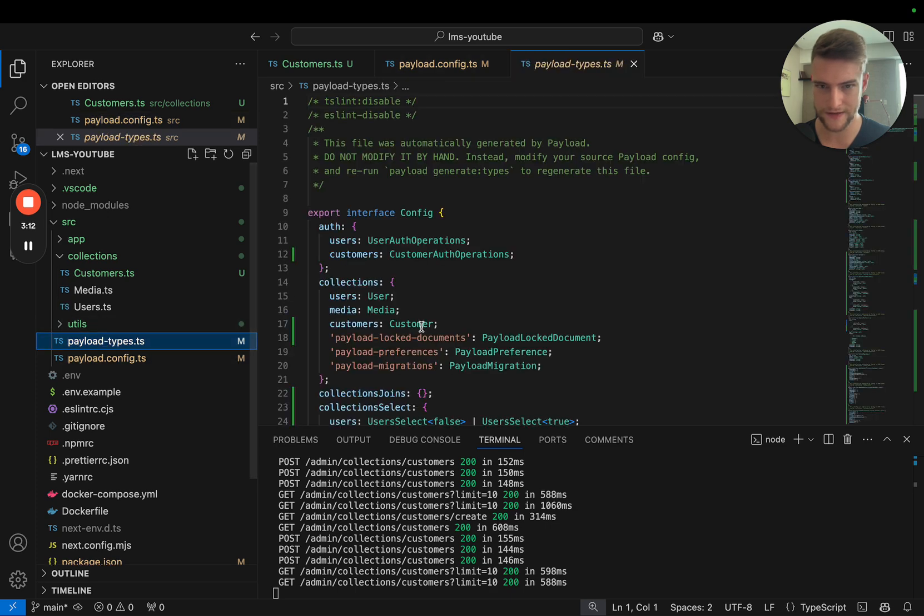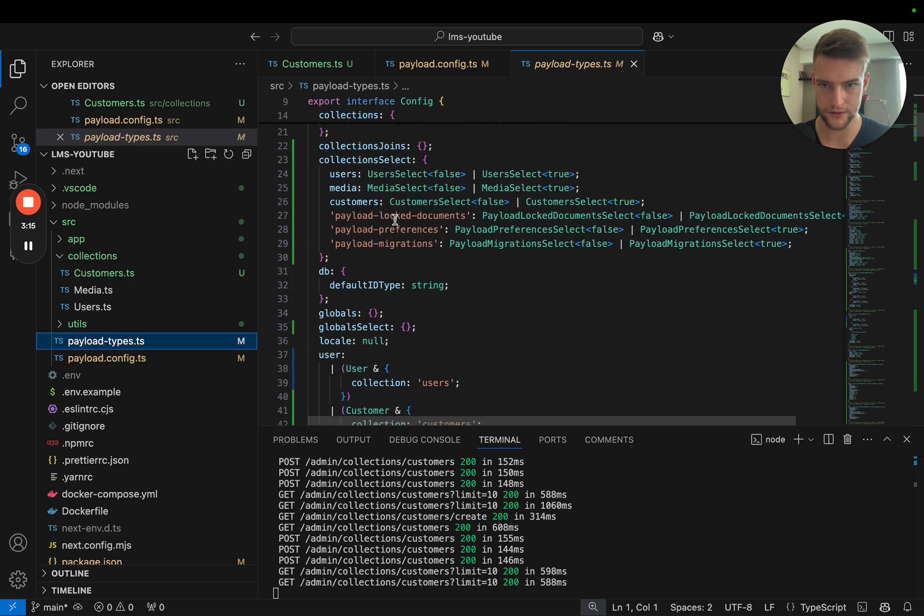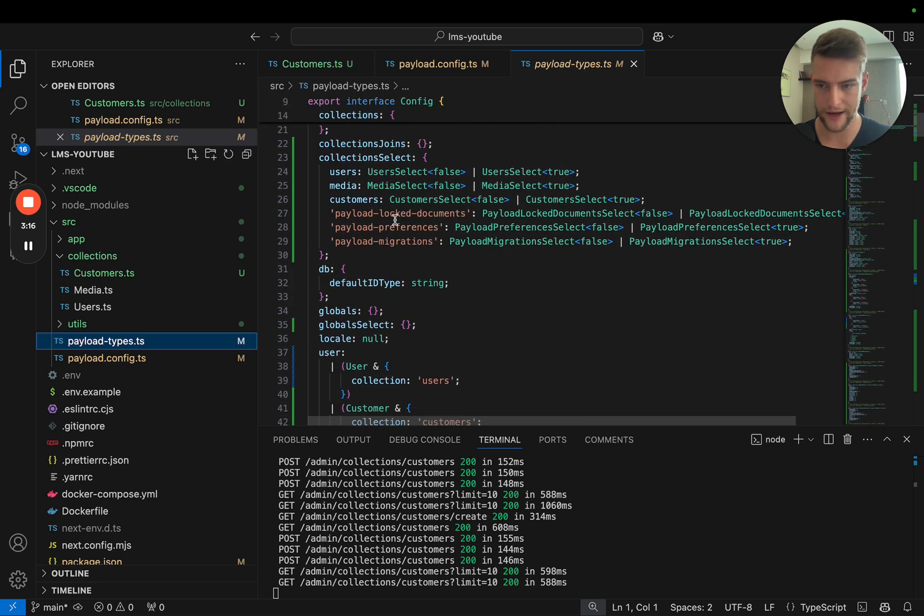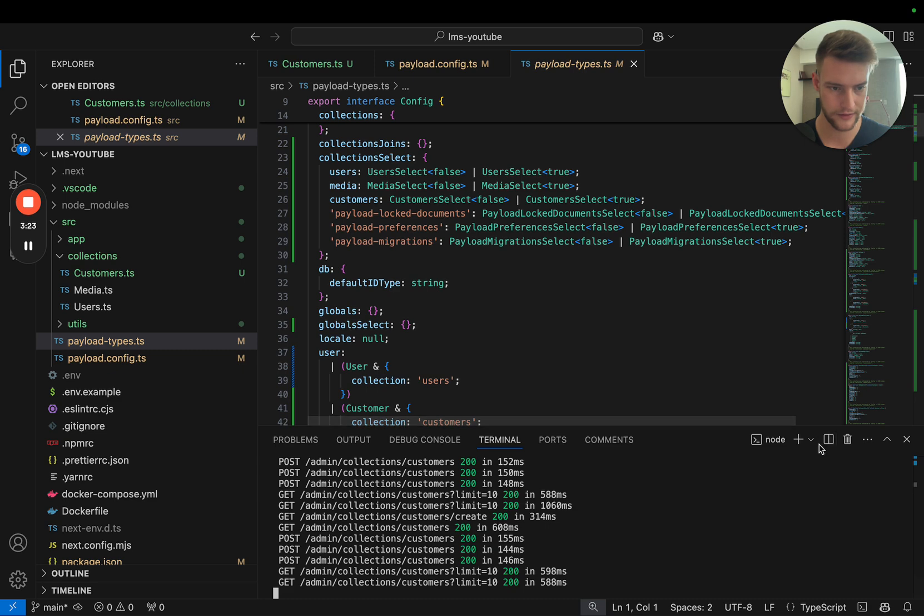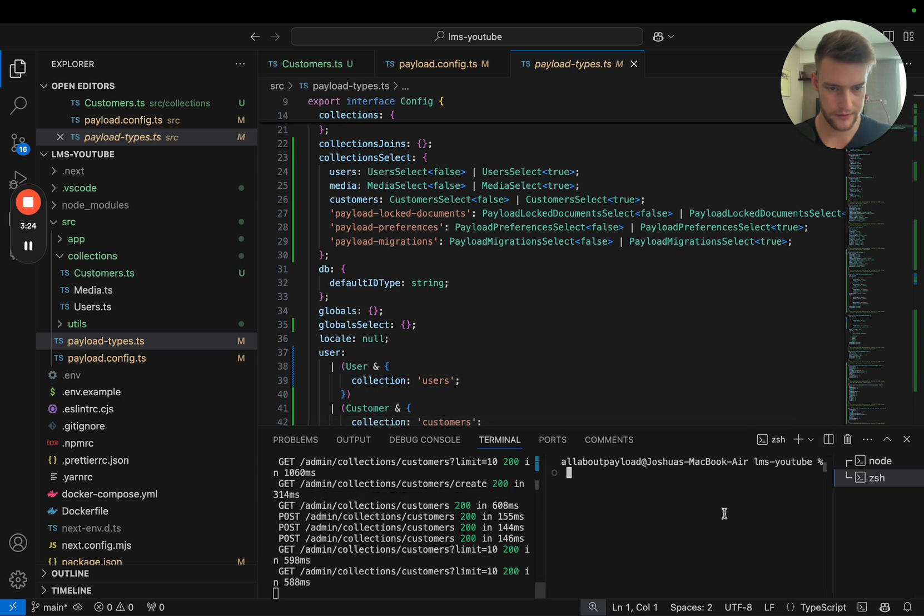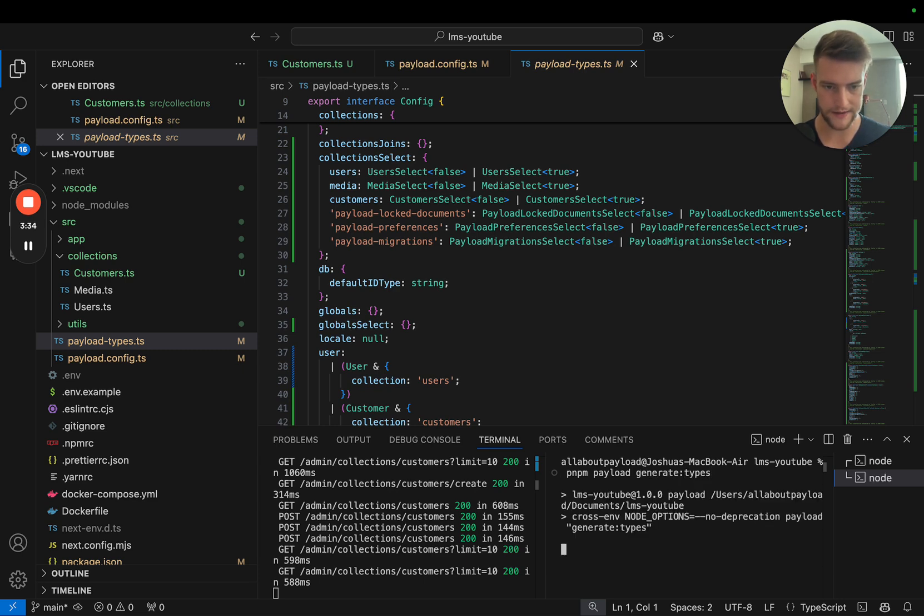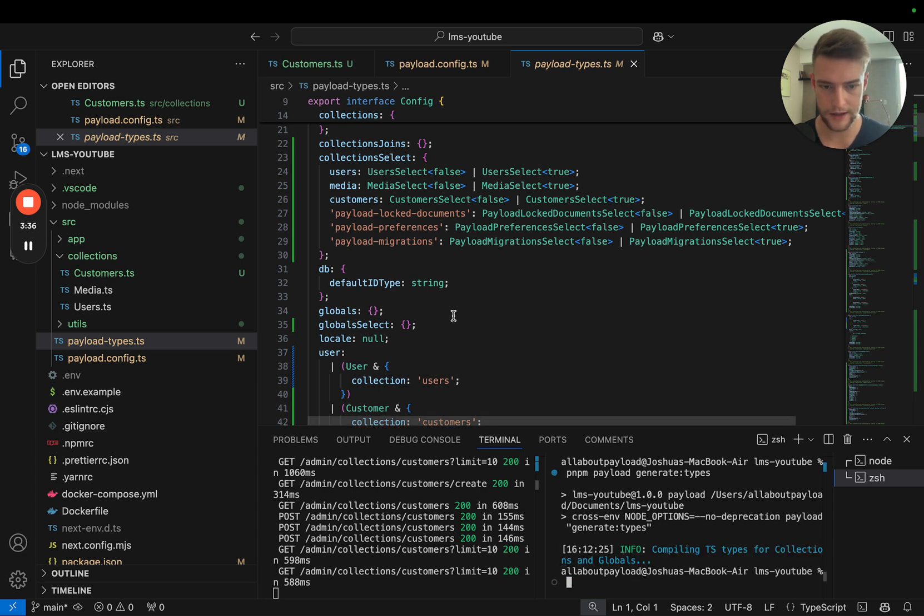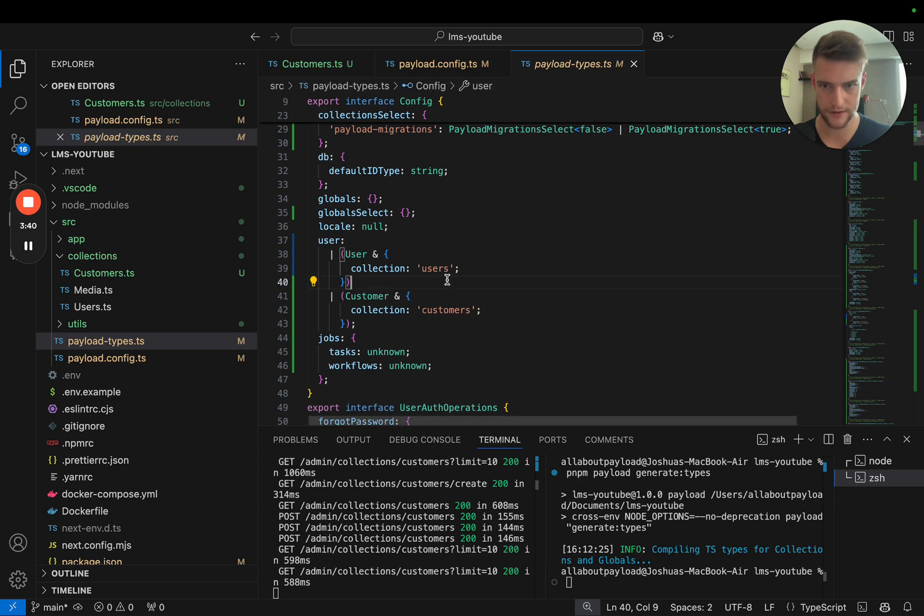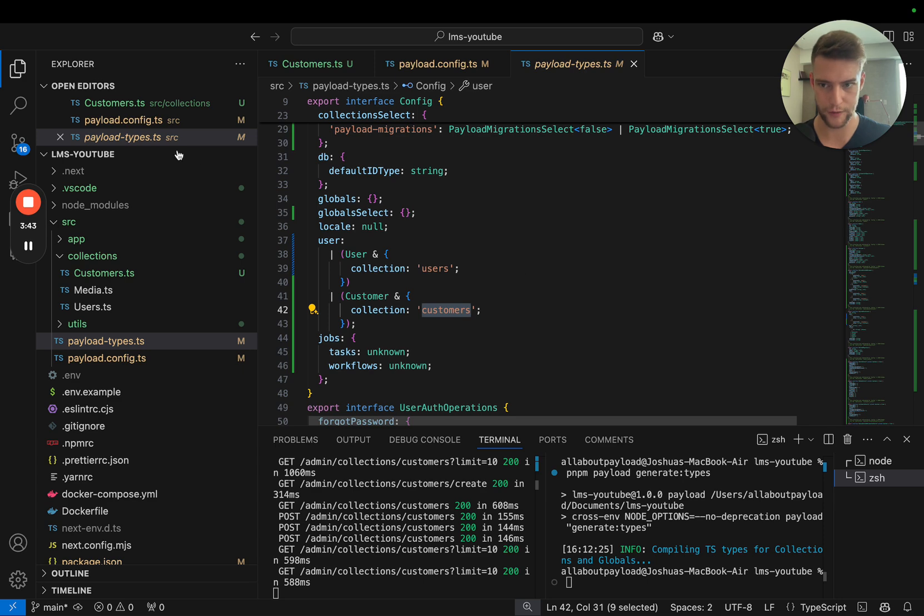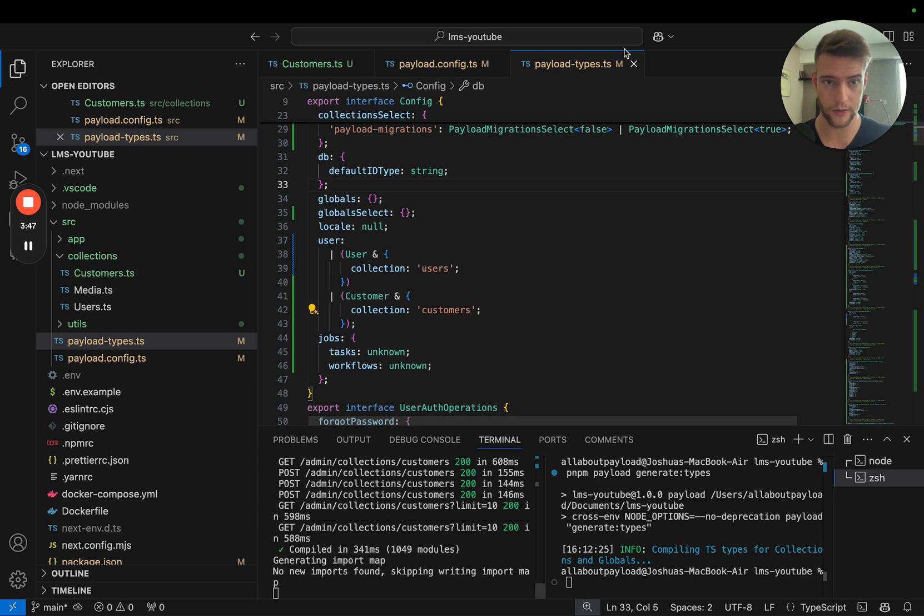What we now also want to do is get these types automatically from Payload. We have to tell Payload that we want it to add the customer type. For that, we're going to use the command npm run payload generate types. Let's execute it and now it's going to add our customers to the payload types config.